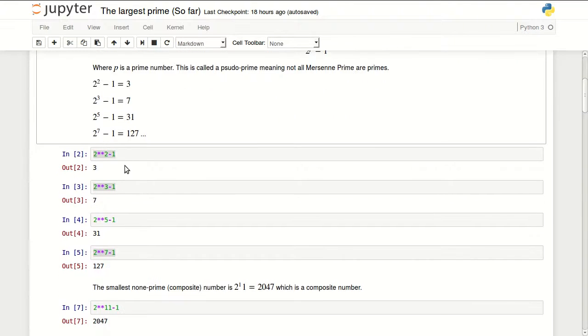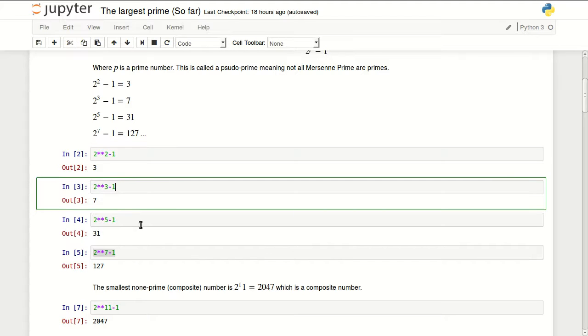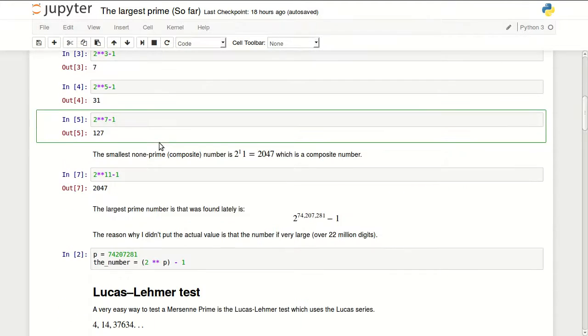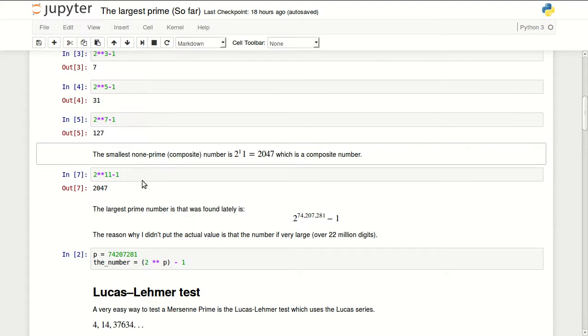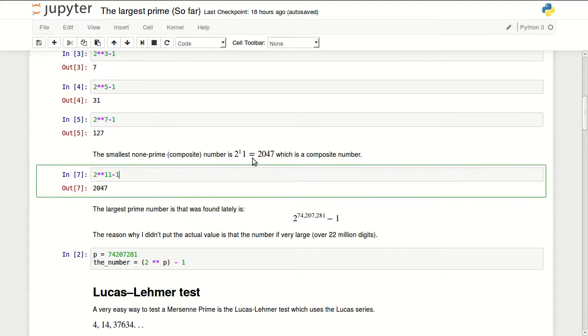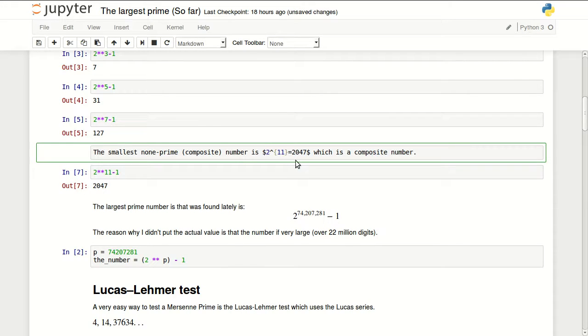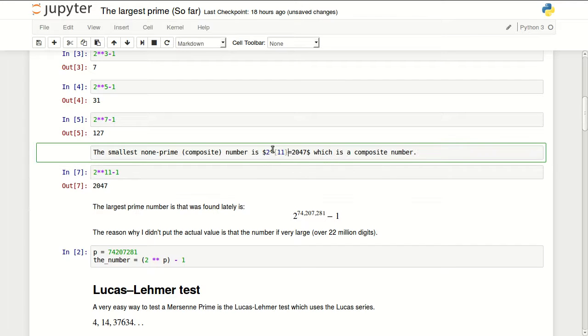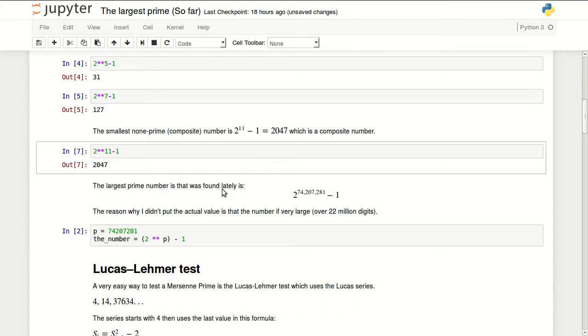Here you can see we did the formulas to get these values. The smallest non-prime composite number in this series is 2 to the power 11 minus 1, that's 2047 which is not a prime.